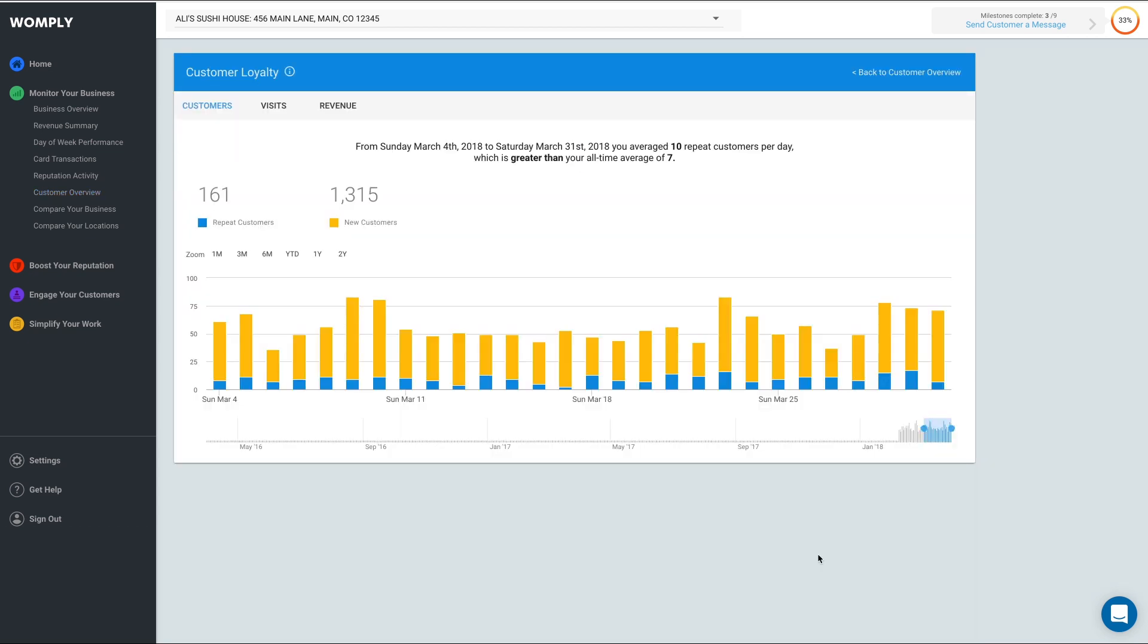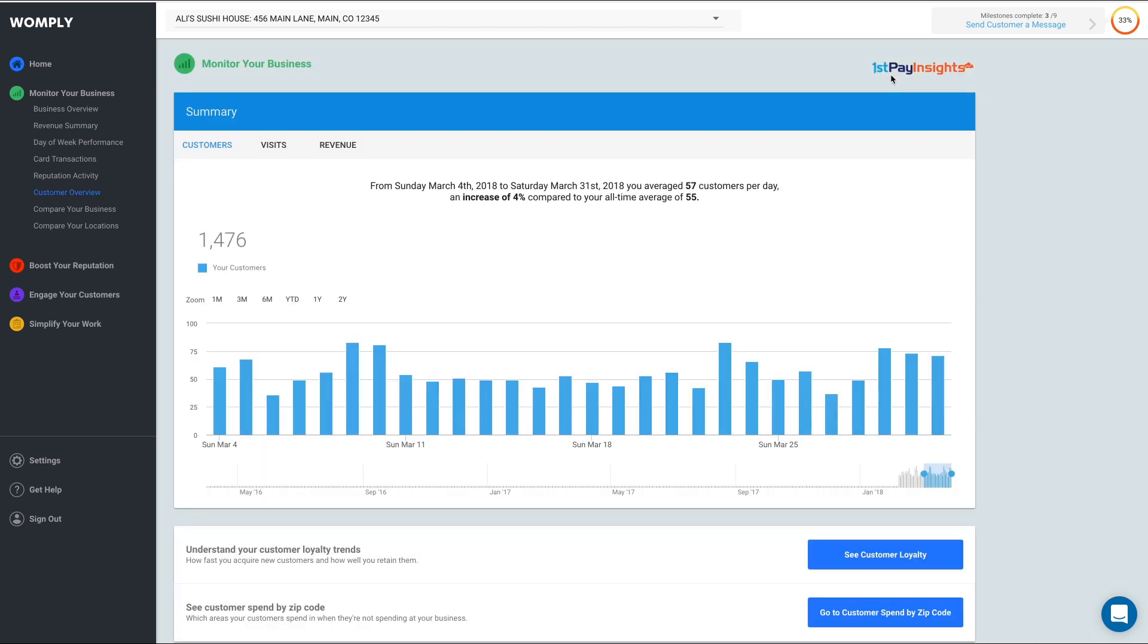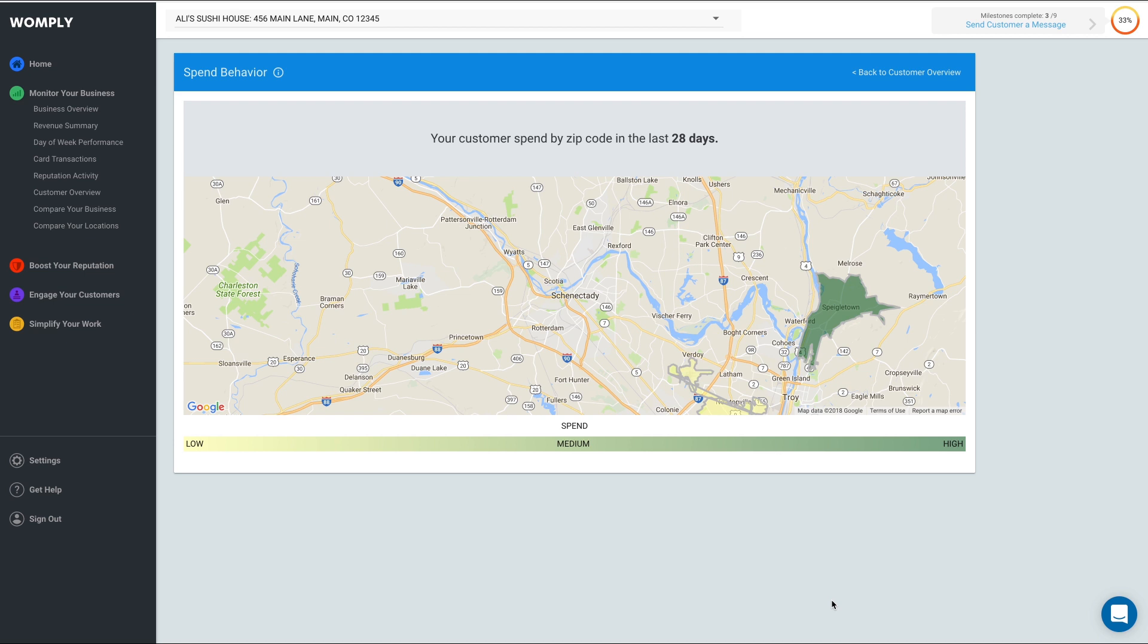This dashboard allows you to compare your new versus repeat customers and the business that comes from each. Back on the Customer Overview page, you can also click Go to Customer Spend by Zip Code to see where your customers are spending money when they're not spending with you. This can be helpful information when considering where to focus your advertising dollars.